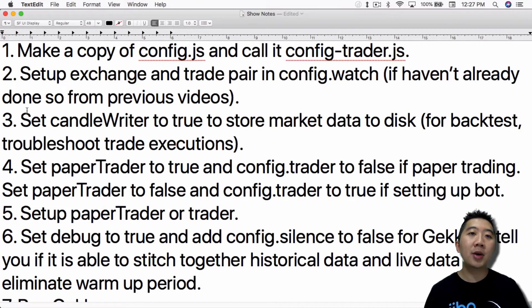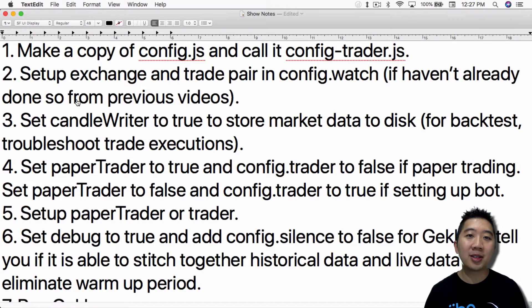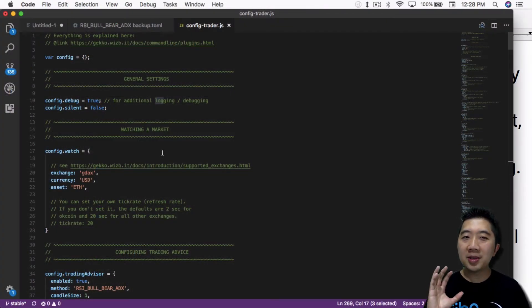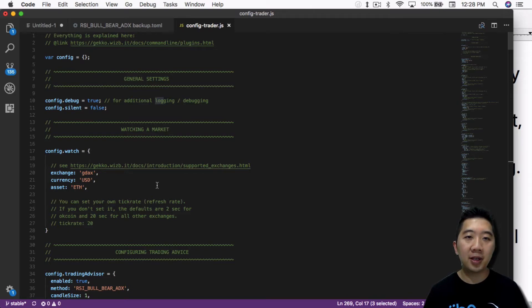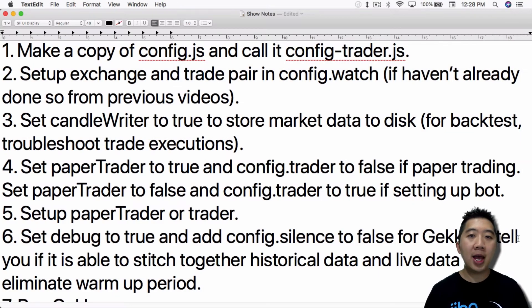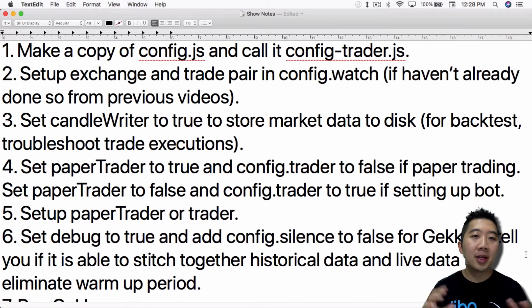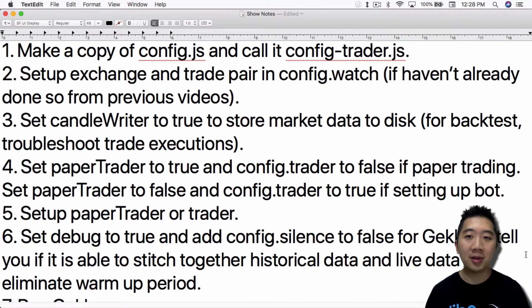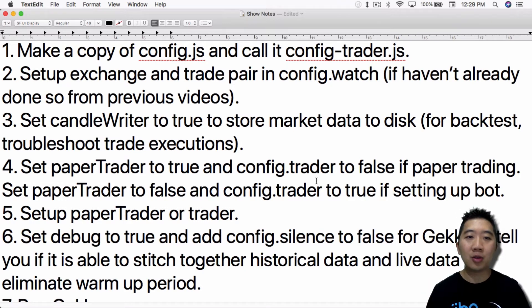Once you make the copy, go ahead and set up the Exchange and TradePair in config.watch if you haven't already done so from previous videos. The config.watch section is at the very top of the config file. After that, you want to set up the candle writer so that it will store the market data to disk — that way you can go back and backtest it or troubleshoot trade execution issues. I believe there is value to setting the candle writer to true.